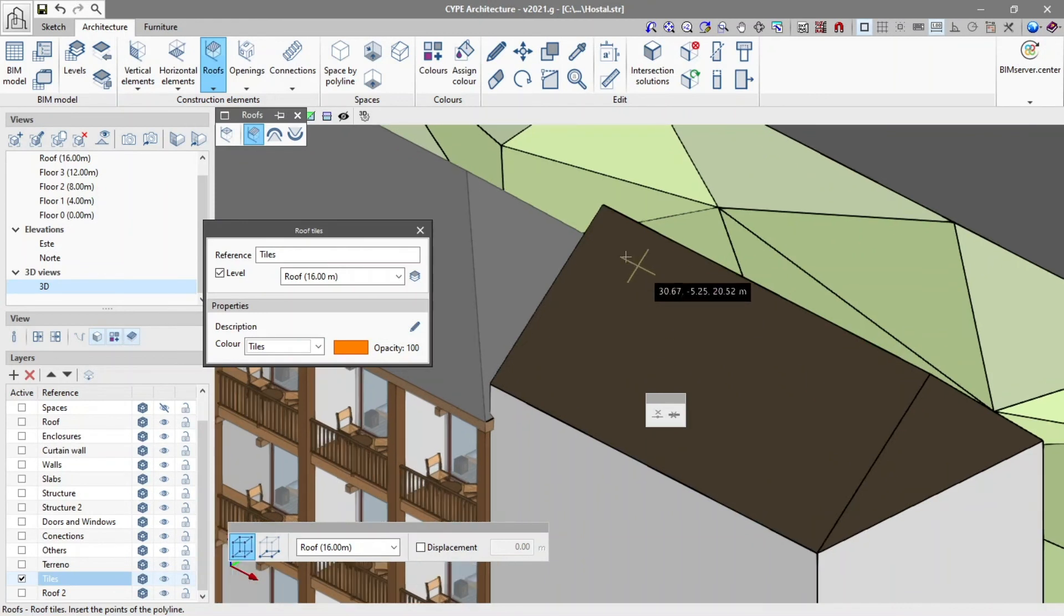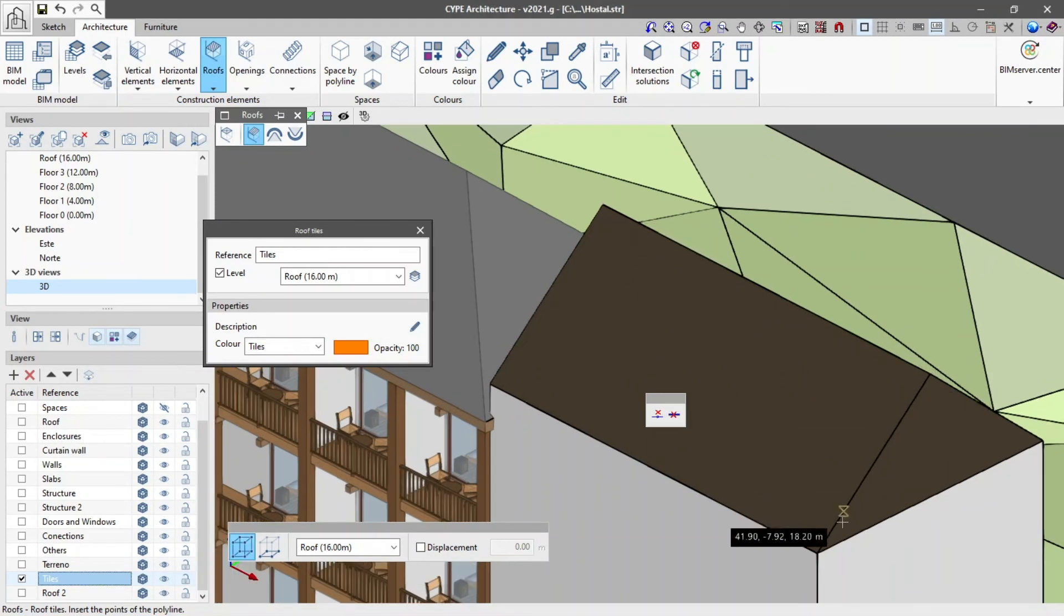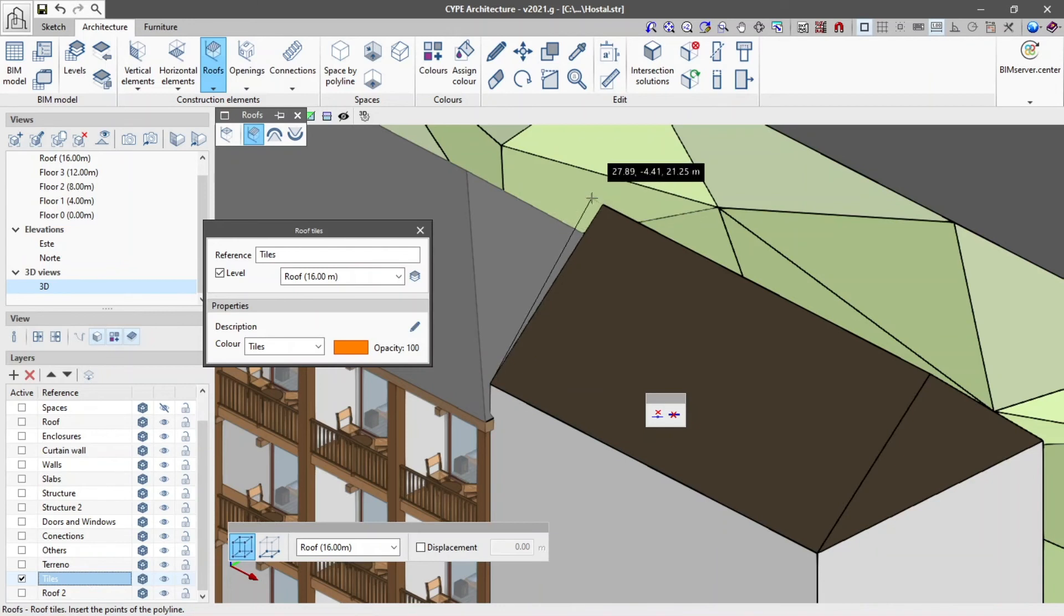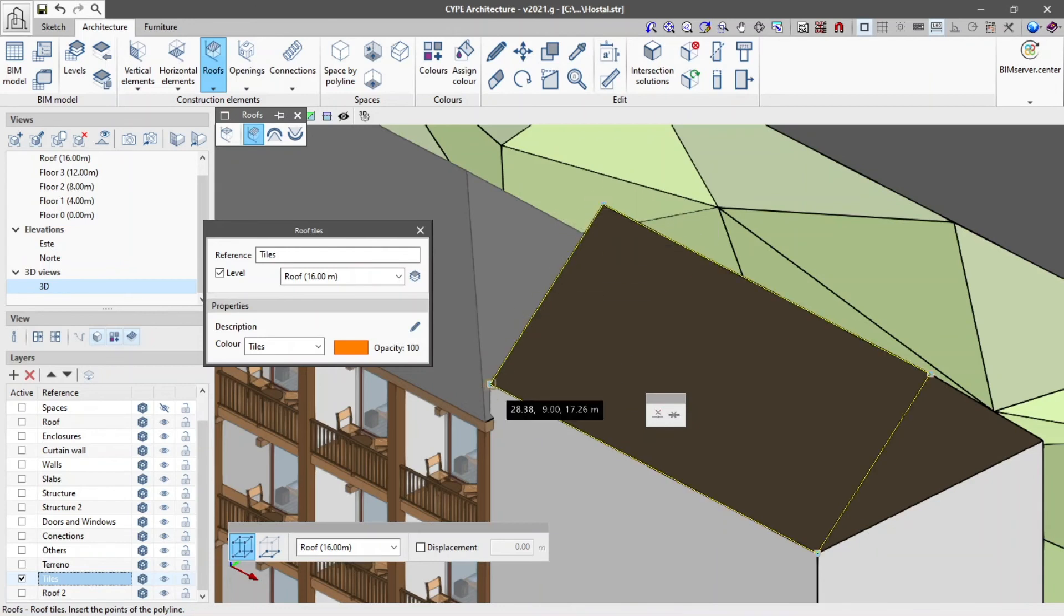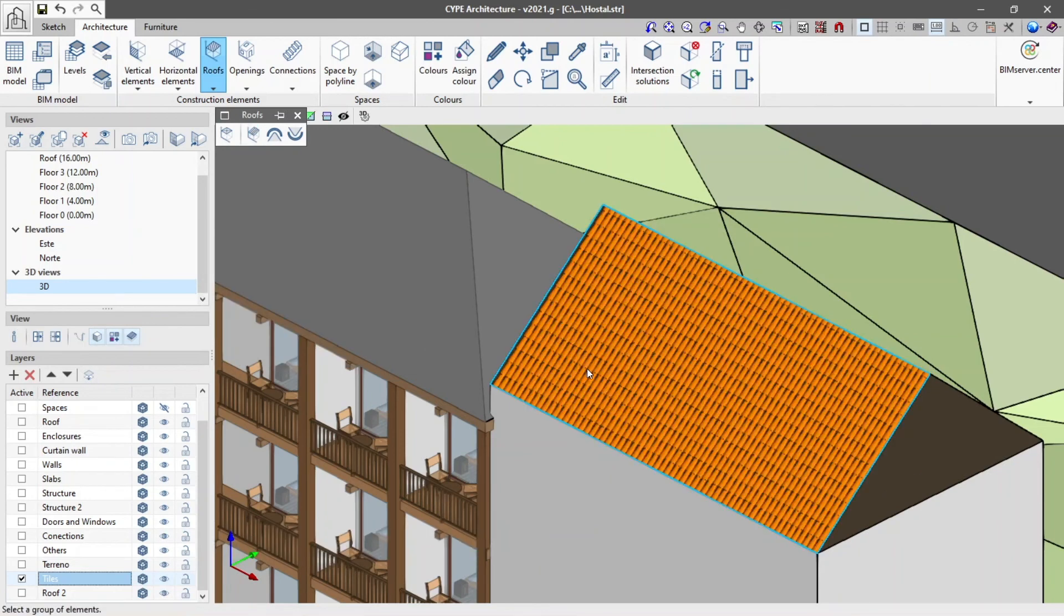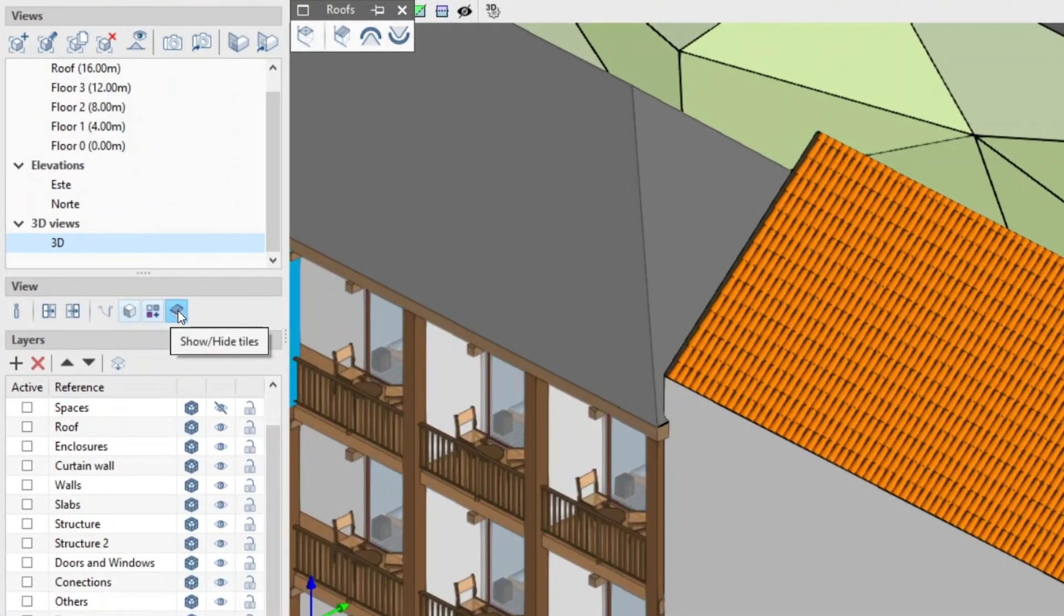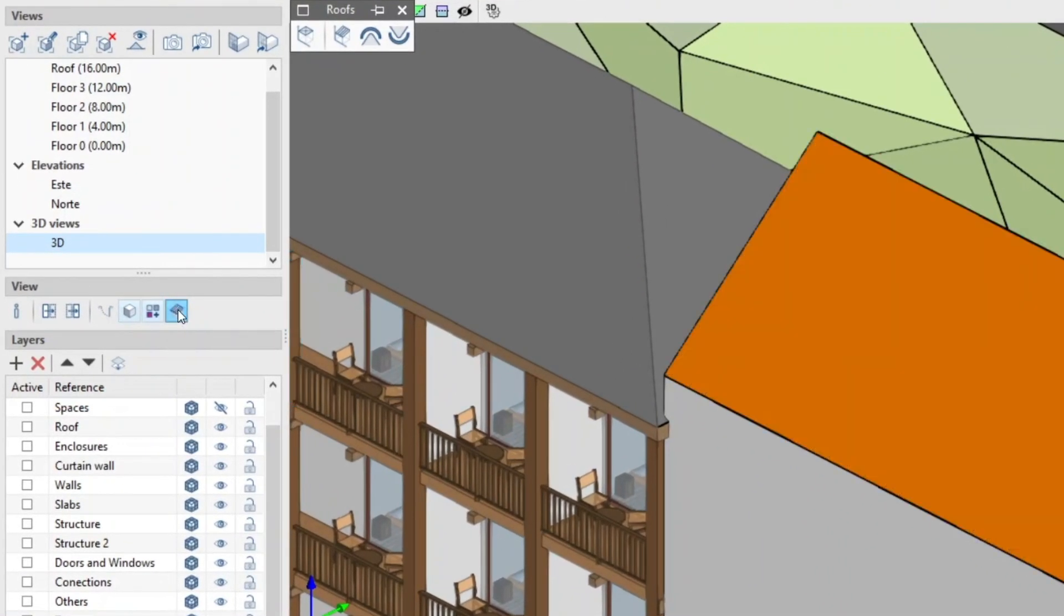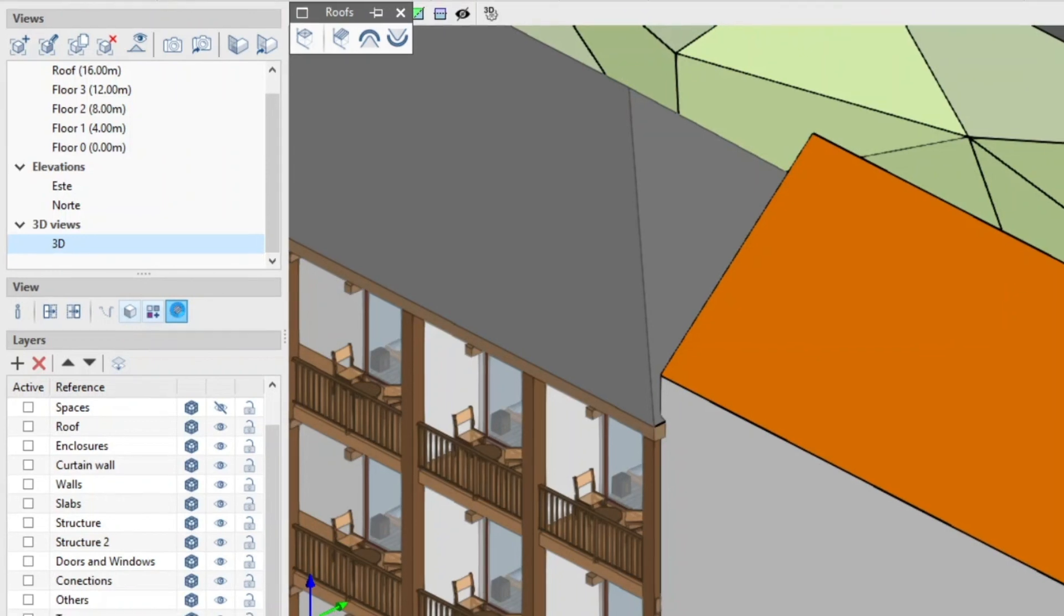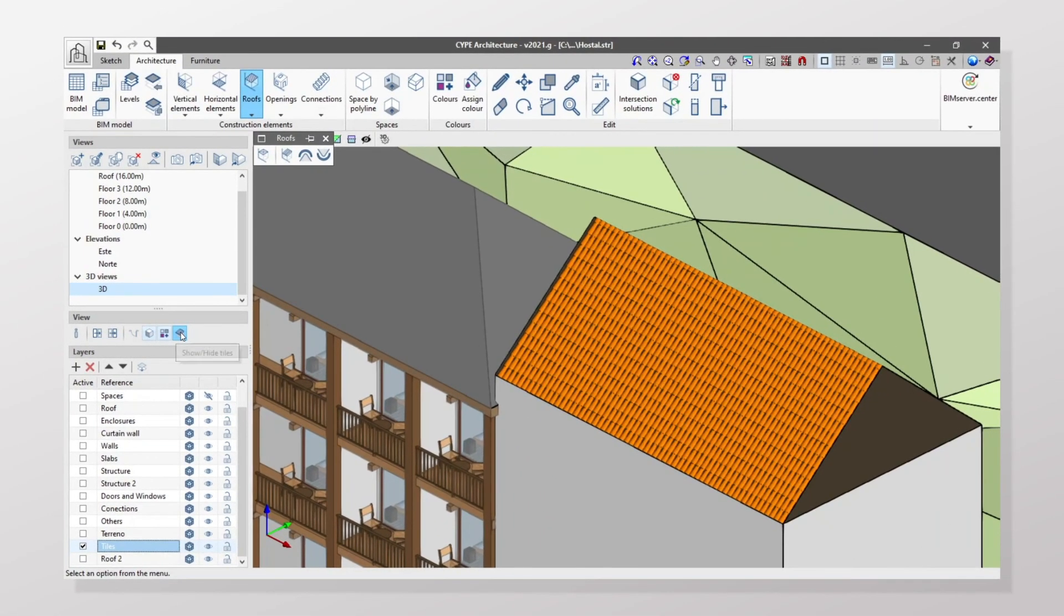We insert them by marking the surface that they will occupy and selecting from the lowest to the highest point. Lastly, we activate the show hide tiles tool located in the layers group to visualize the roof tiles we have just added.